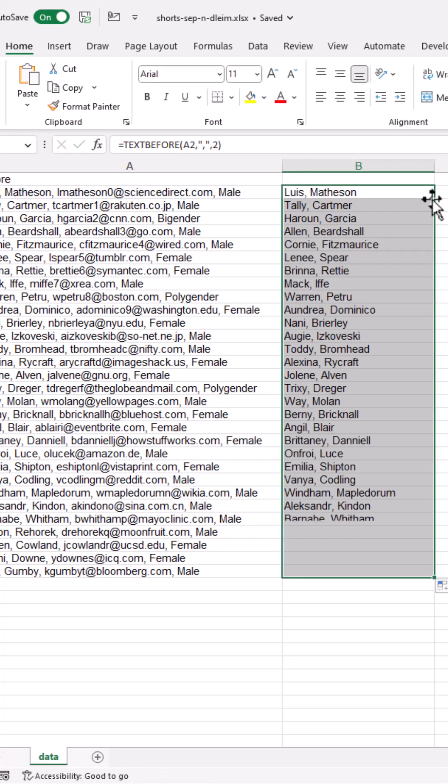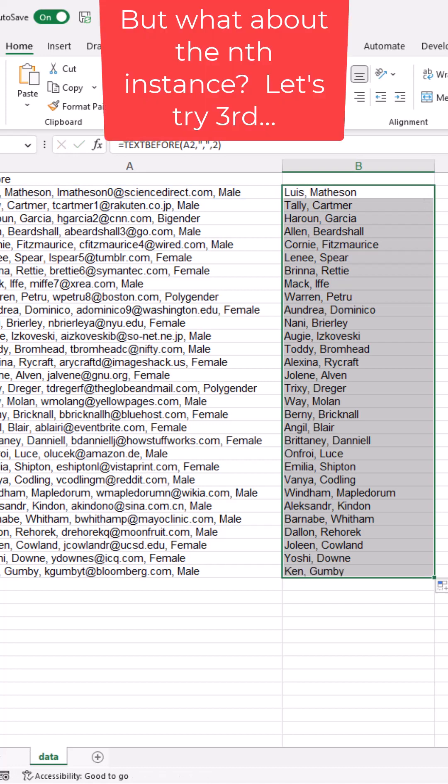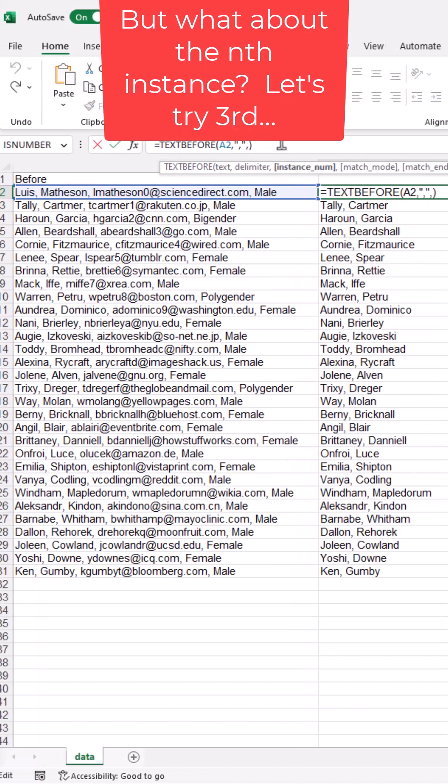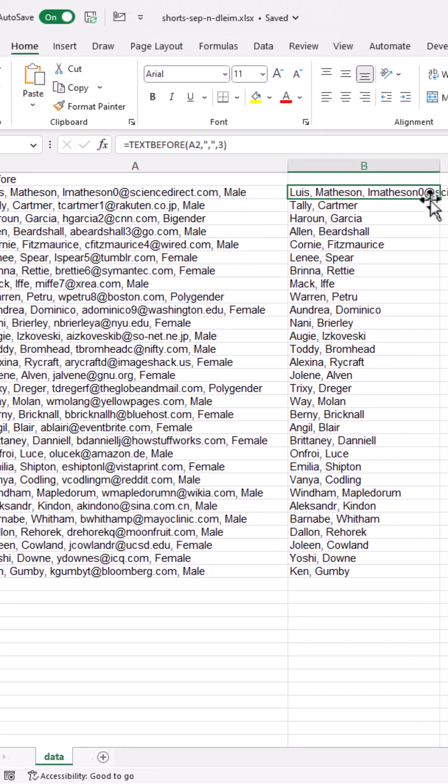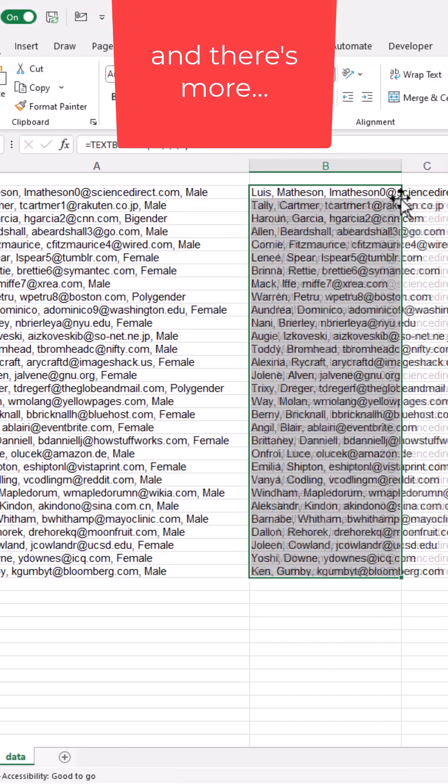Double click the fill handle, and it copied it all down. You need to type three, press Ctrl-Enter, double click the fill handle here.